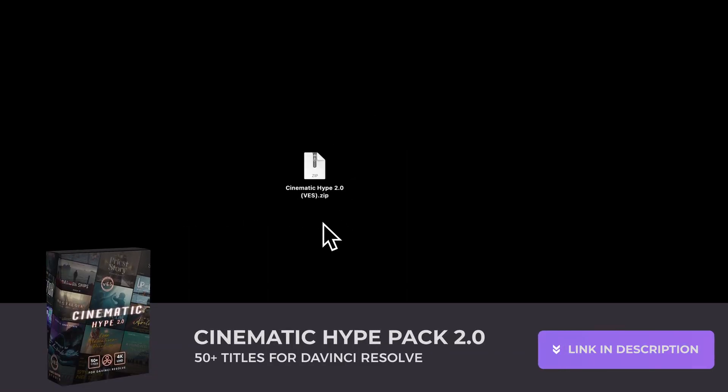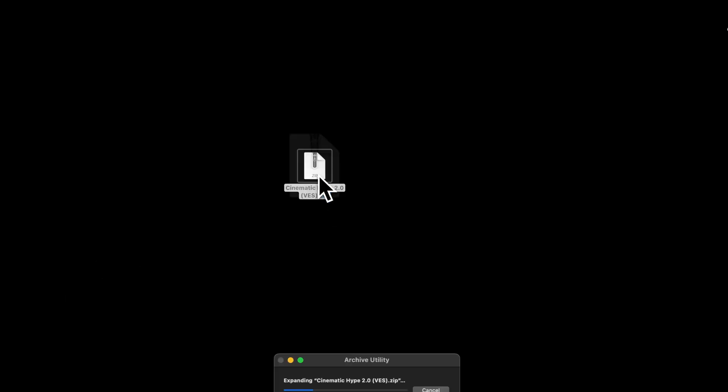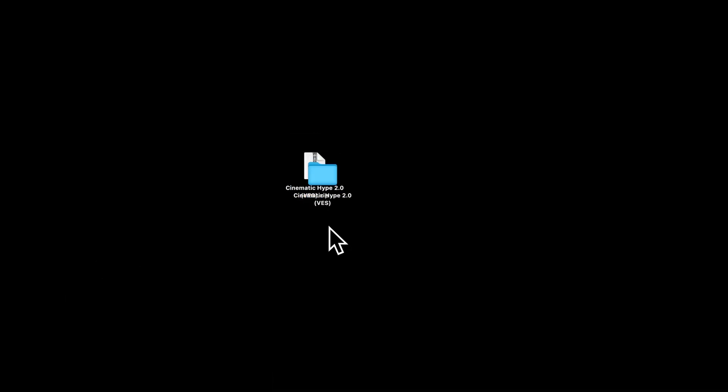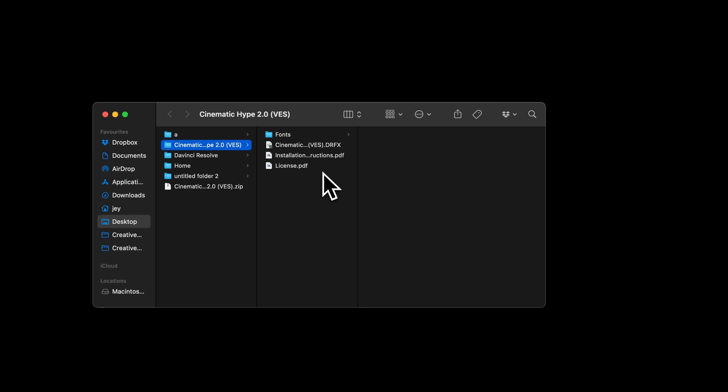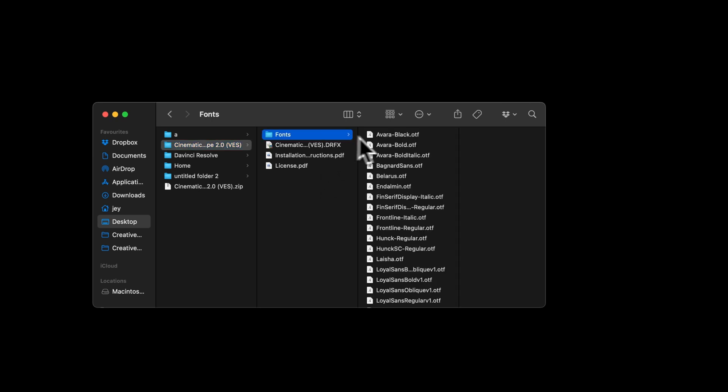Alright, so the Cinematic Hype Pack 2.0 is now available for sale on our website. Once you get it, you will receive this zip file, just double click on it to unzip it. In the folder, you'll find a couple of things: the license, the installation instruction, the DFX file, and the fonts.